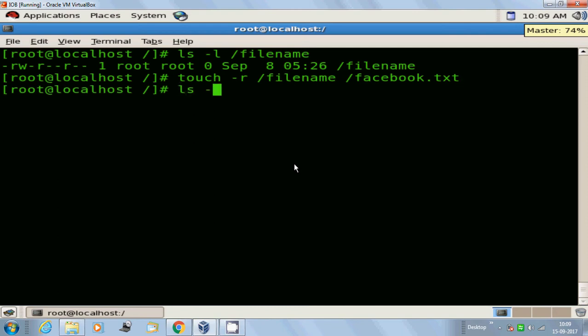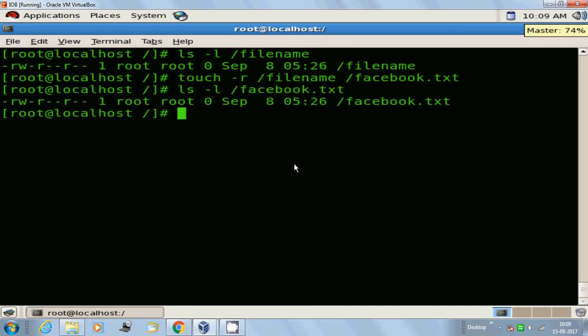Check the timestamp details for the new file facebook.txt. September 8th, 5:26. Instead of updating with the latest time, here it is showing September 8th, 5:26. So that is the power of using the reference option, hyphen r.